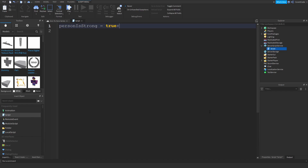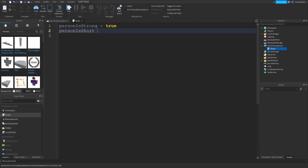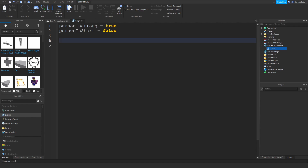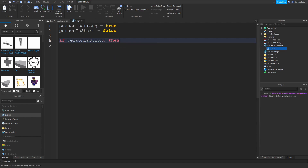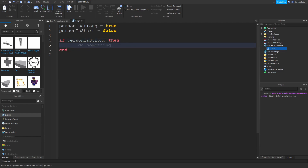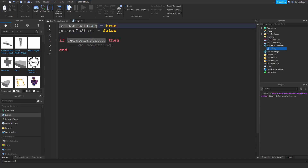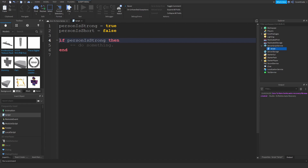Let me just define another variable — person_is_short, and let's put that as false. Now this is the way you actually write an if statement. The keyword you need to learn is 'if'. Here's where the condition comes in: if person_is_strong, then do something. When you run your script, the program starts from line one, registers these two variables, goes down and realizes you have a condition. It's going to recognize the if statement and say the programmer is trying to check if this condition is true.